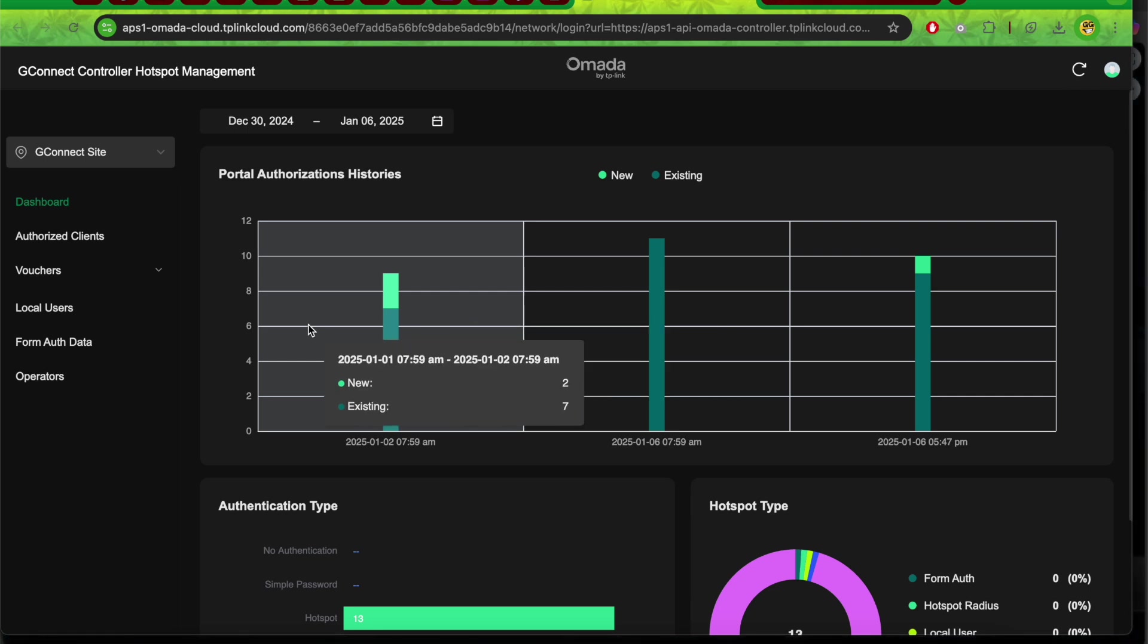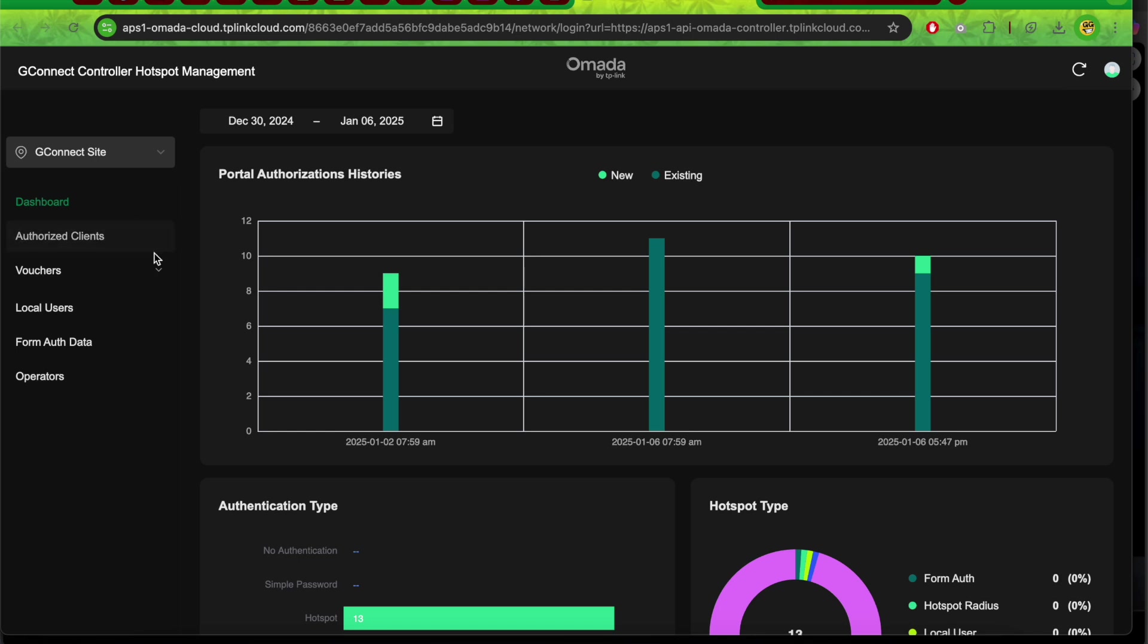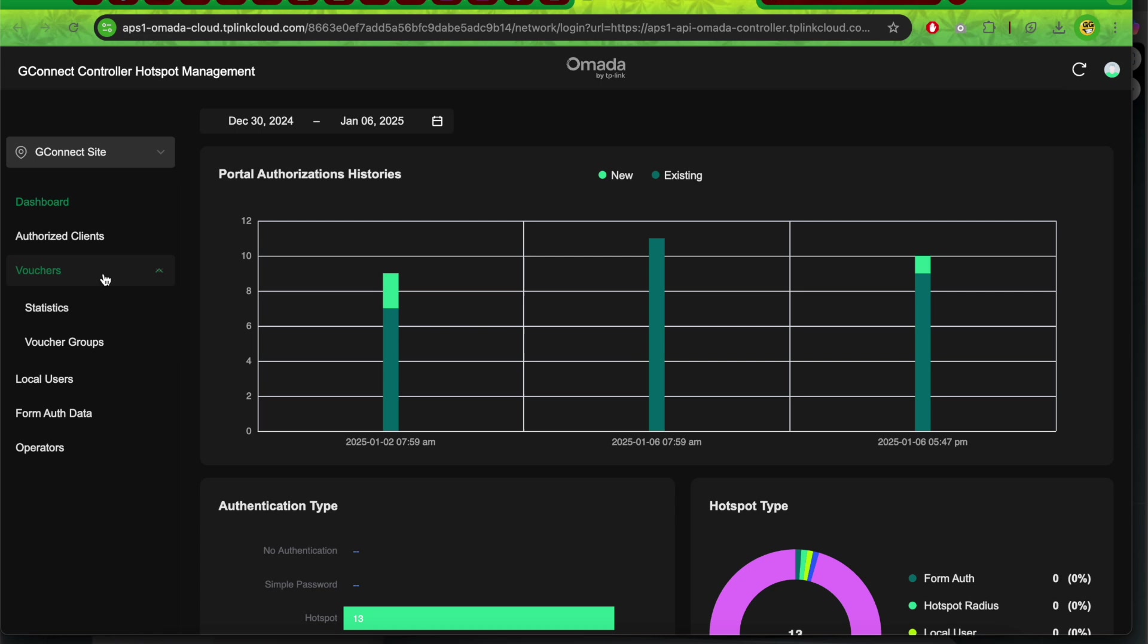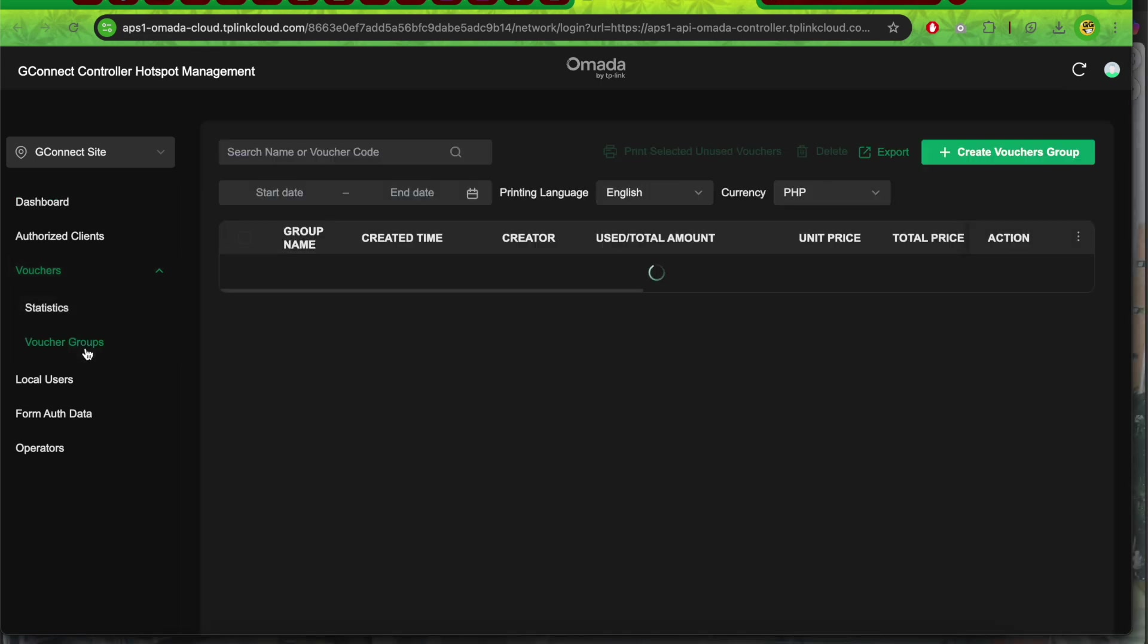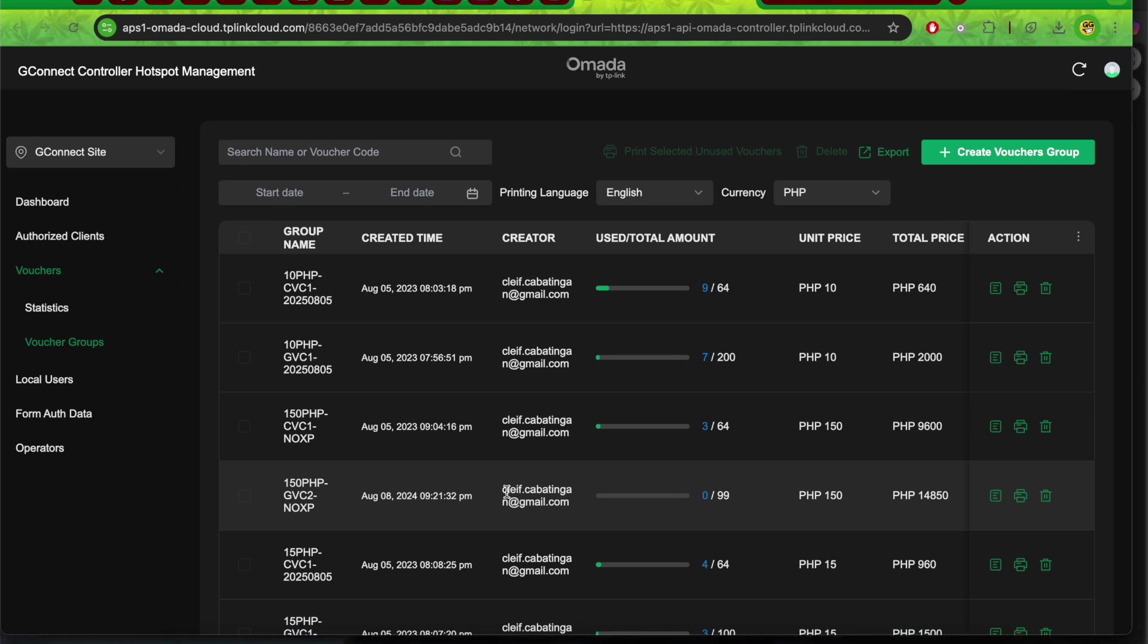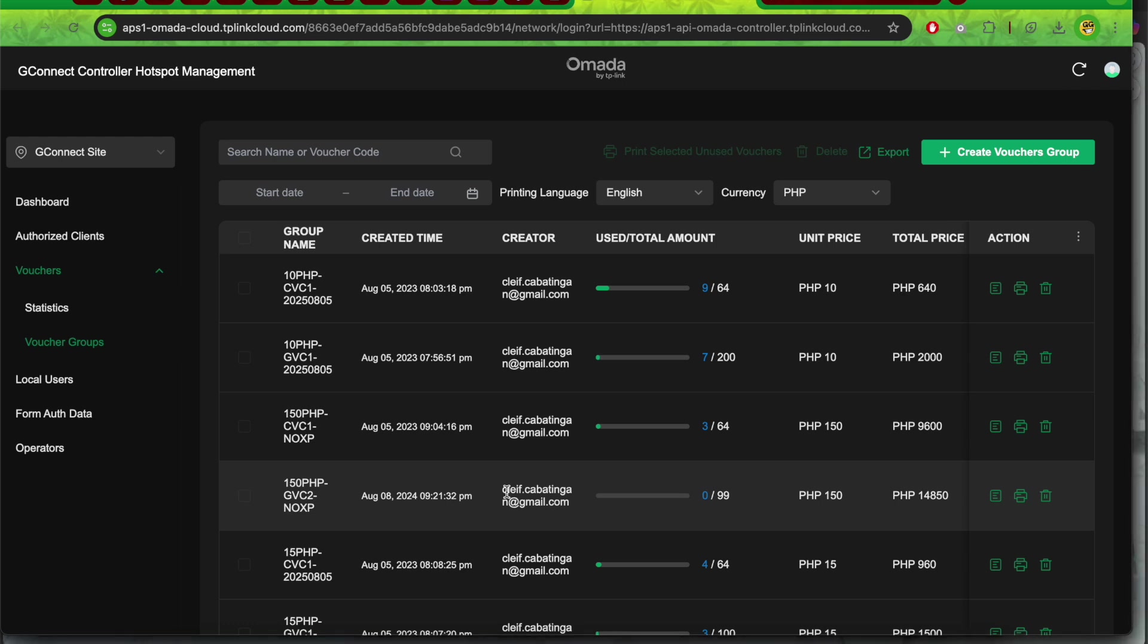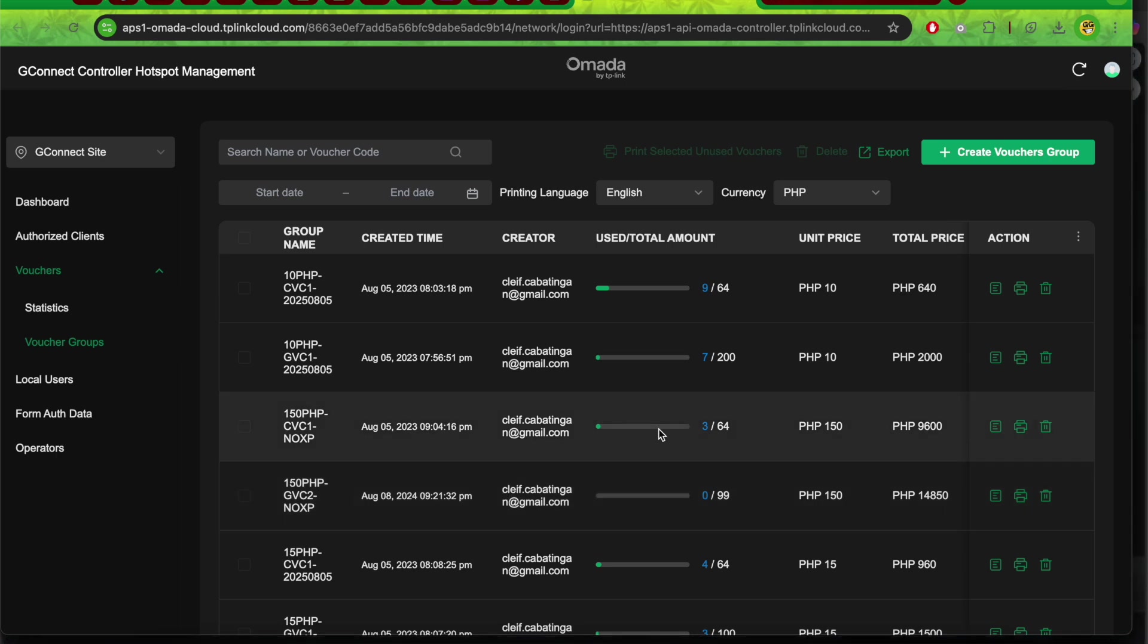You will be redirected to the hotspot management page. To create Wi-Fi vouchers, click on the voucher dropdown and select voucher groups. For the G-Connect app, I only need two types of vouchers: vouchers for Gcash or for automation, and printed vouchers.